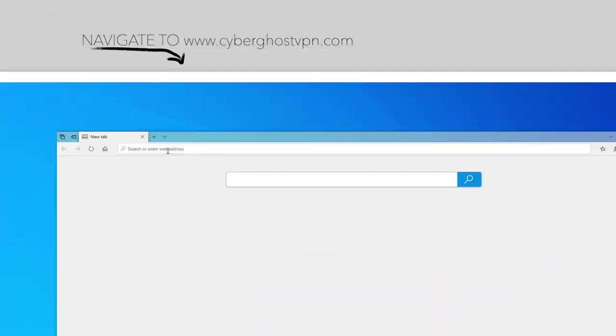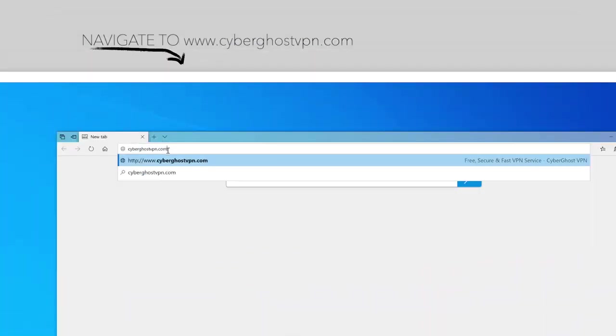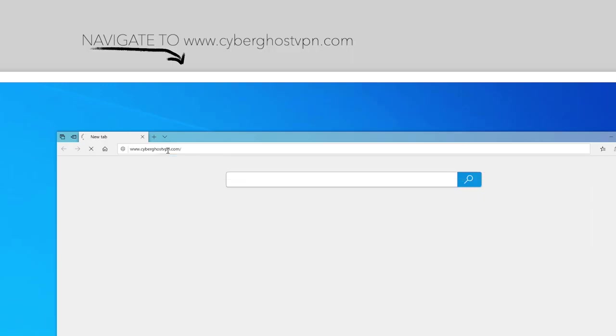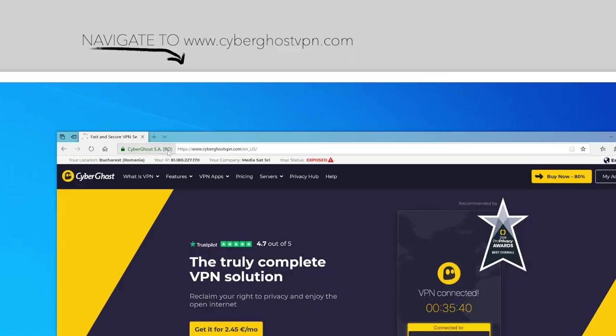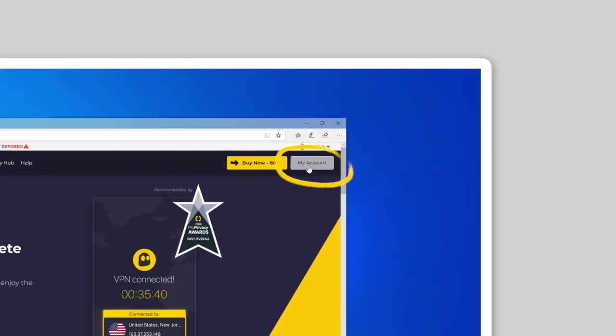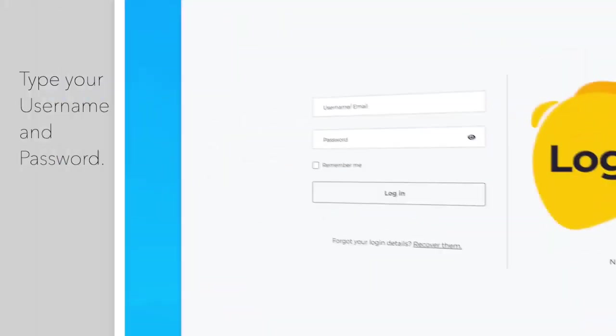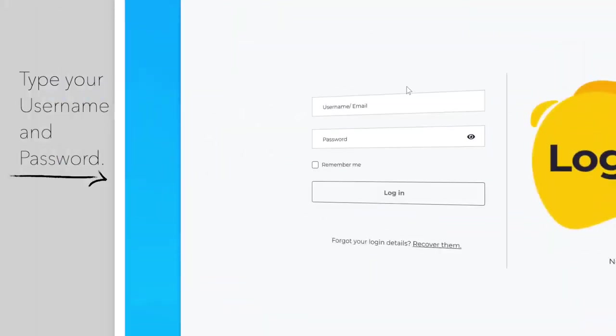First, go to our website, cyberghostvpn.com. Then, select My Account and log in with your username and password.